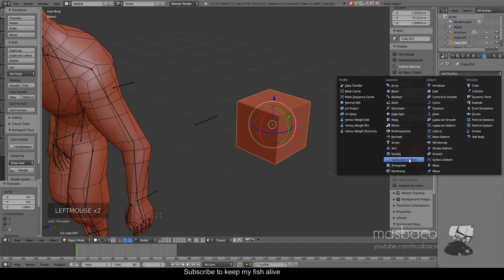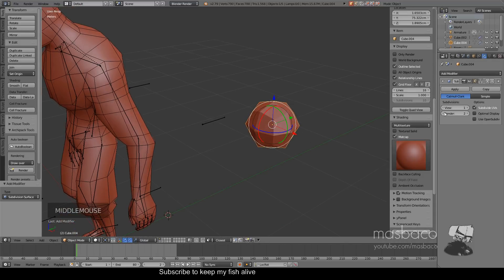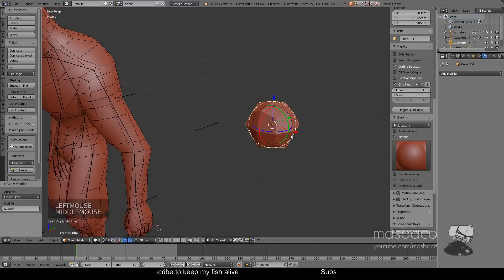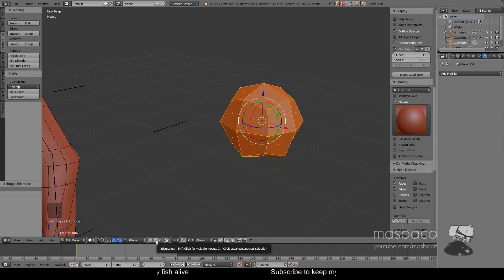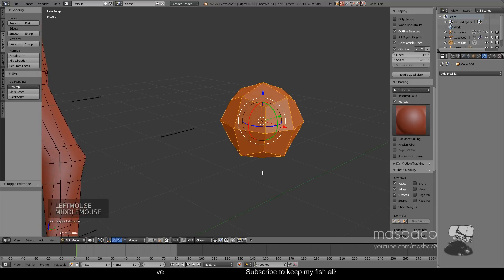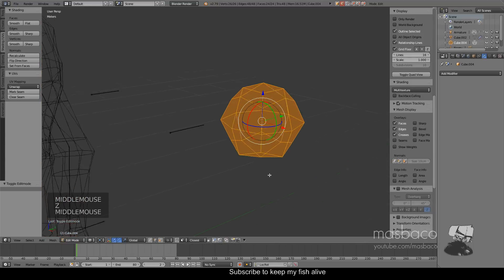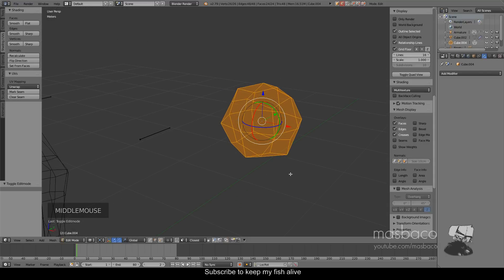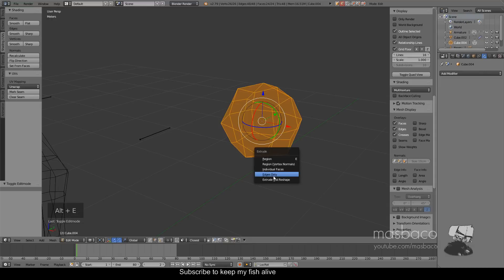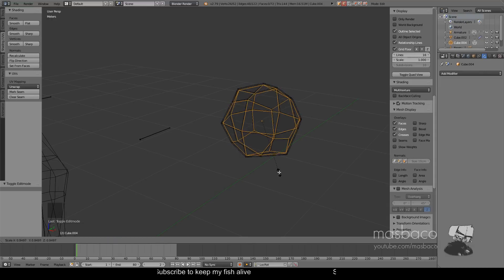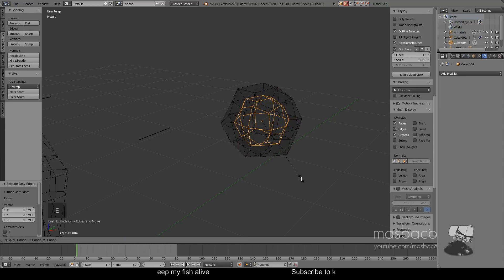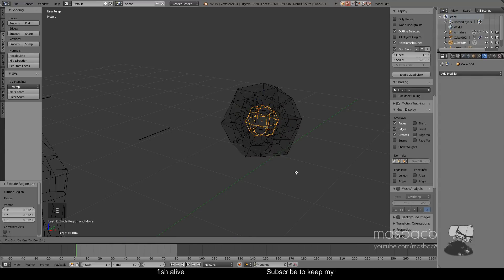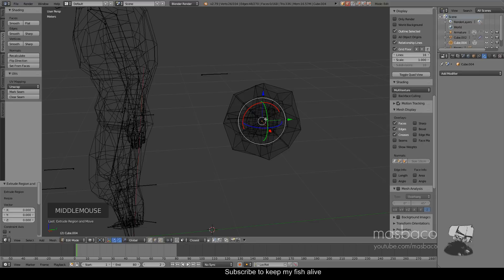We're going to add a subdivision surface modifier, hit Apply, then hit Tab to enter Edit Mode. Change to the edge select tool, press Z to go to wireframe mode, then hold Alt and E and choose 'Edge Only', hit S to scale this down, and hit E and S again to scale down again. Then E, S, and 0 to scale to the center.